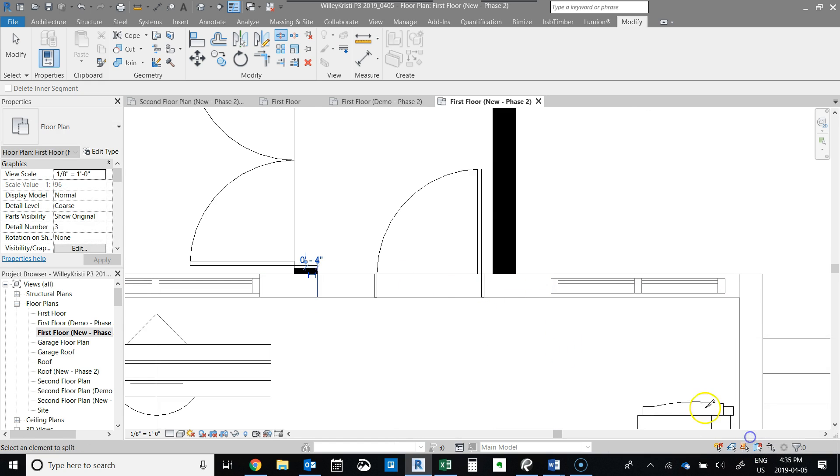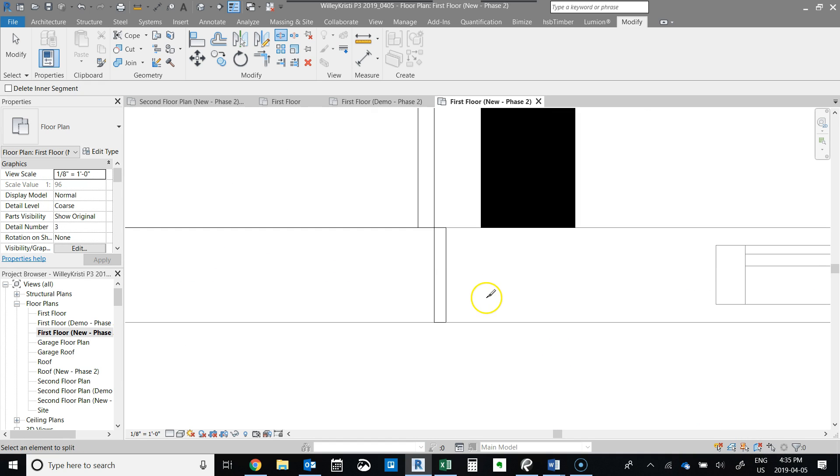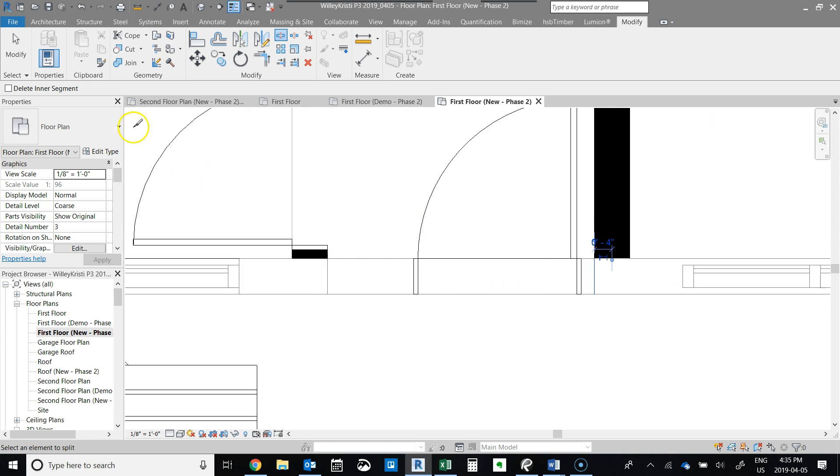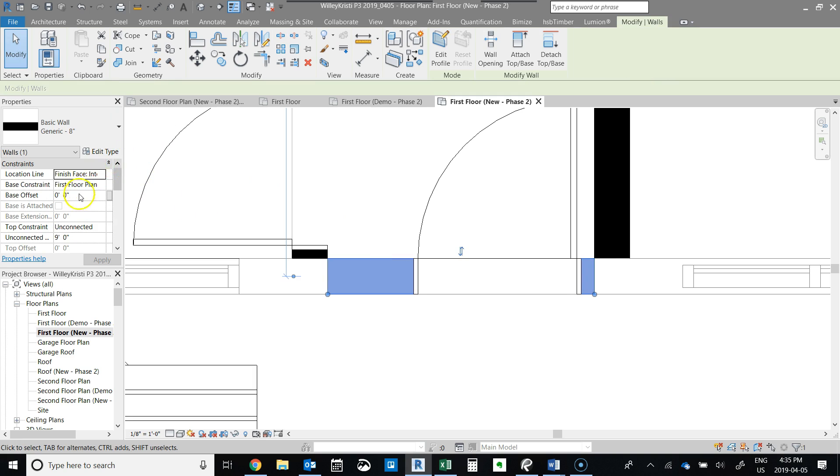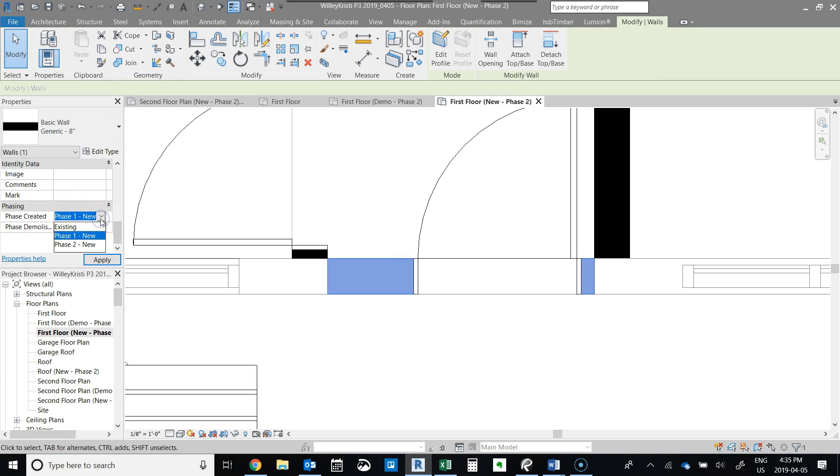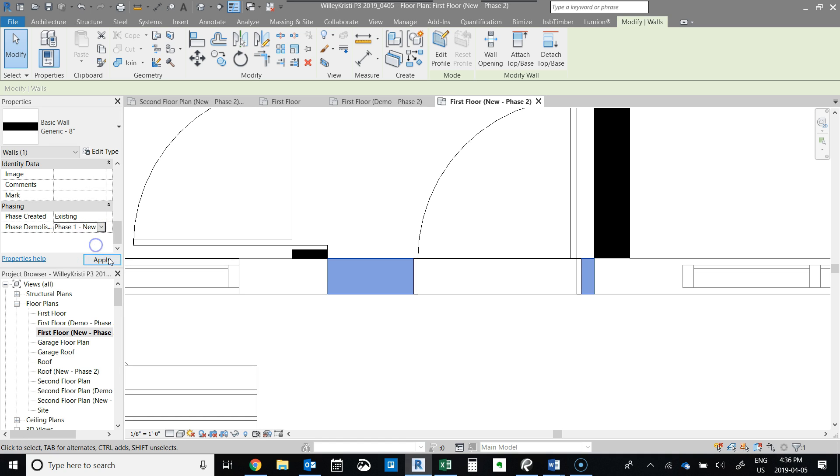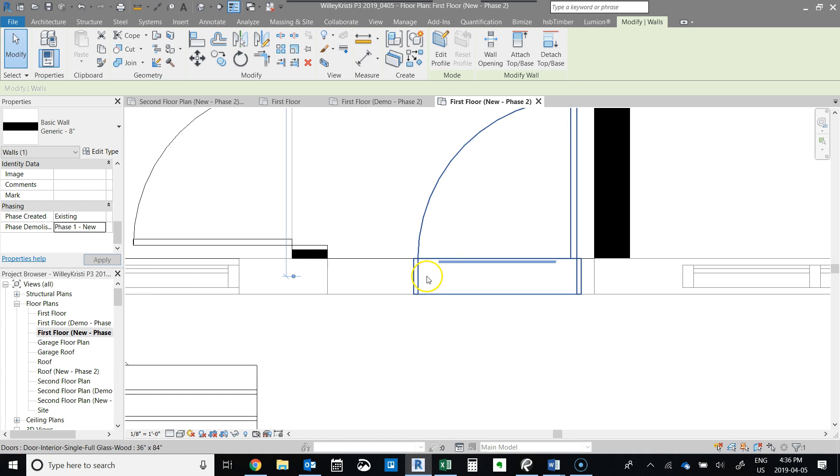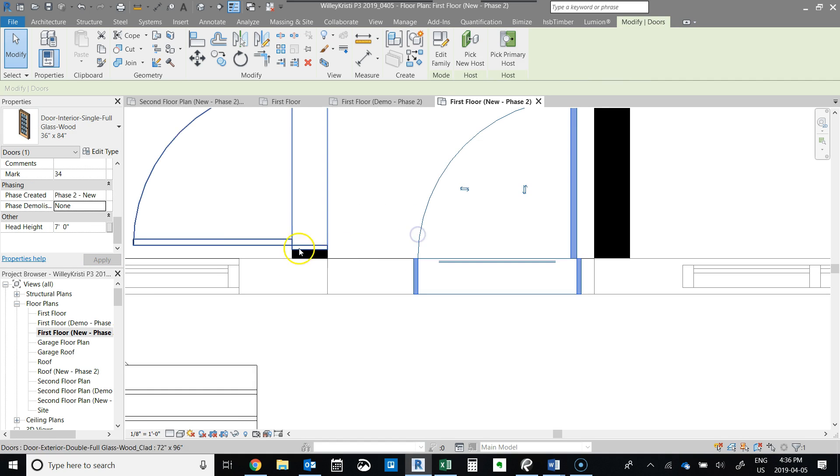So now we can actually change the phasing on this portion of the wall. And we can change this to existing and phase demolished after phase one new, and then this door, do the same thing in phase two.